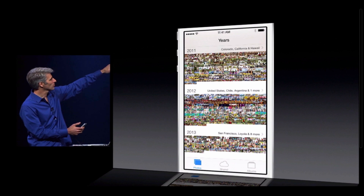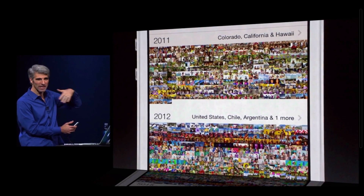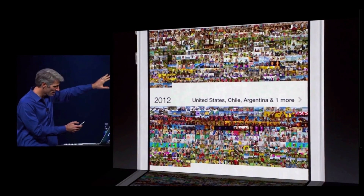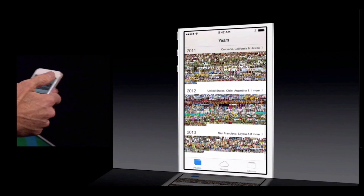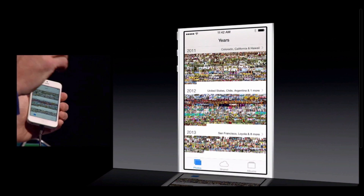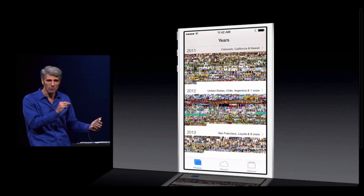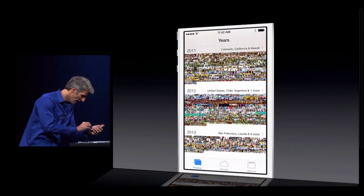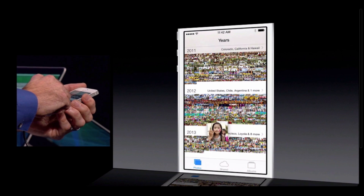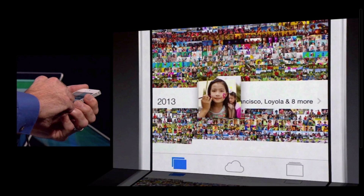Look at how we pull out the interesting places that you went in that year. Like 2011 was Colorado and Hawaii. 2012 went to South America — you may not remember when you did it, but iOS does. And with this retina display, you can even make out patterns of photos and when different occasions are. We found we had the urge to just tap in right from here, and so now, in fact, you can. You can just tap and scrub and find the photo you're looking for just like that.